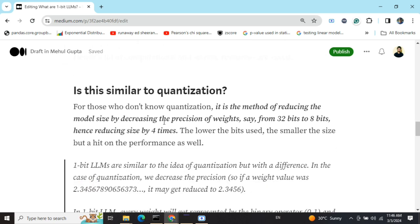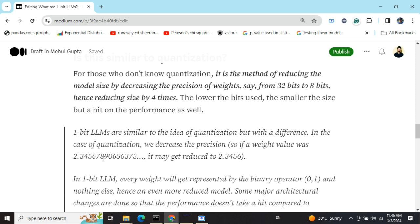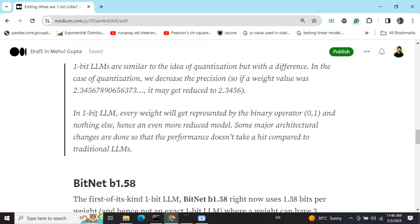The concept of one-bit LLMs is similar to quantization but not exactly the same. Quantization reduces model size by decreasing precision — for example, going from 32 bits to 8 bits, reducing size by four times. In quantization, a weight value like 2.345678 might be stored as 2.3456 — precision is reduced. But in a one-bit LLM, the value is fixed to only zero or one — just two possible values.